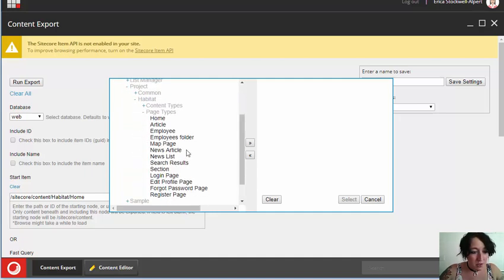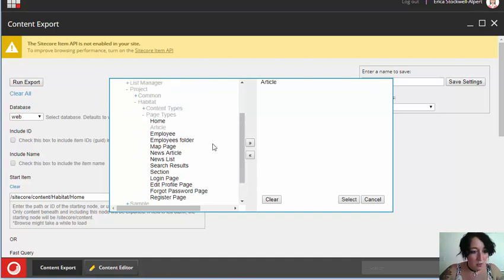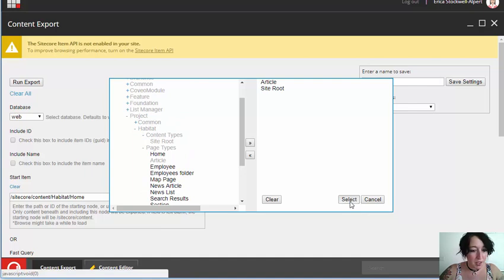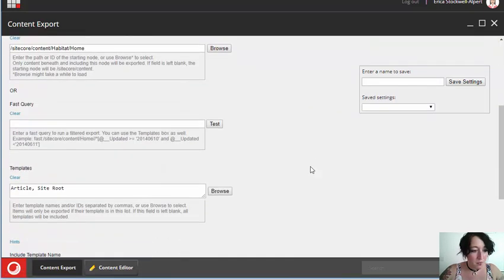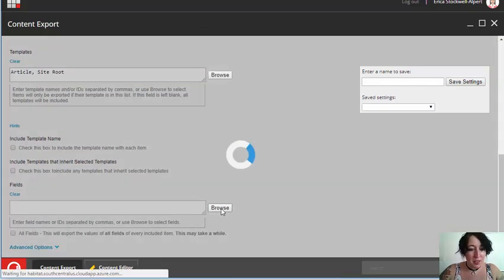I'm going to select a page type of article, and I'm also going to select my site route template.